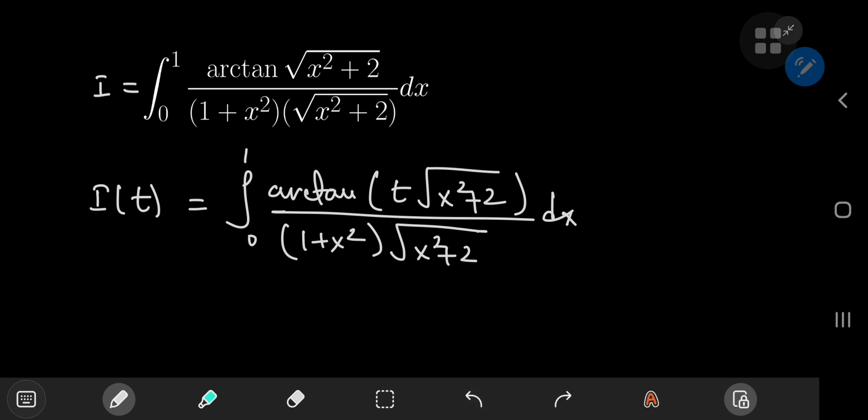Now in order to successfully evaluate an integral using Feynman's technique, we need some information about the behavior of the function. In this case, given the structure of our integral function, the structure is actually quite convenient for extracting some information about this behavior that will come in handy later. The reason I say the structure is quite convenient is because of the inverse tangent function in the numerator.